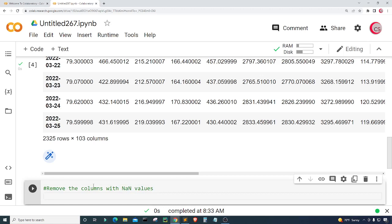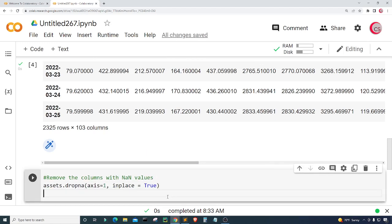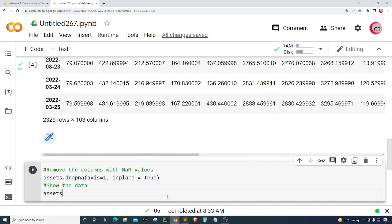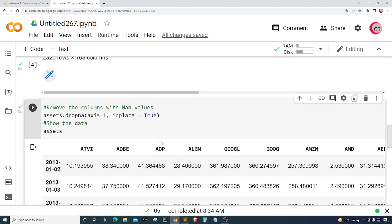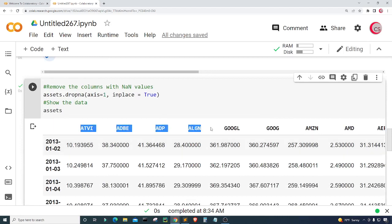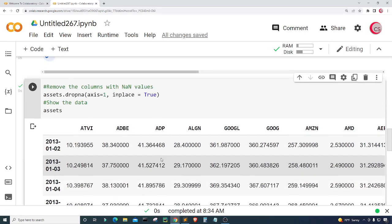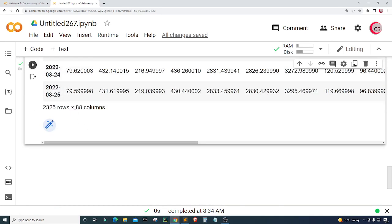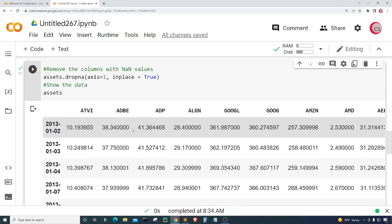To remove the NaN columns, all you have to do is type assets.dropna(axis=1, inplace=True). Then I'll show the data by typing assets and running the cell. We can see that the column with NaN values was removed, along with any other columns that had NaN values. Scrolling down, we now have 88 columns, meaning we have 88 assets in this dataset, which is still a decent amount.